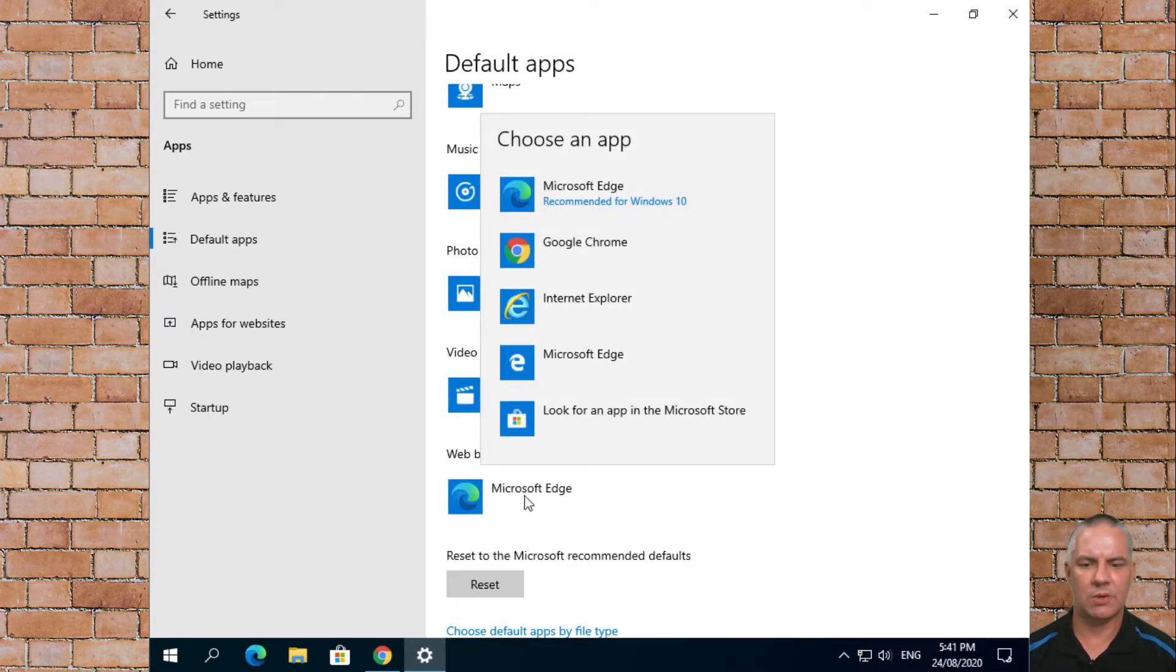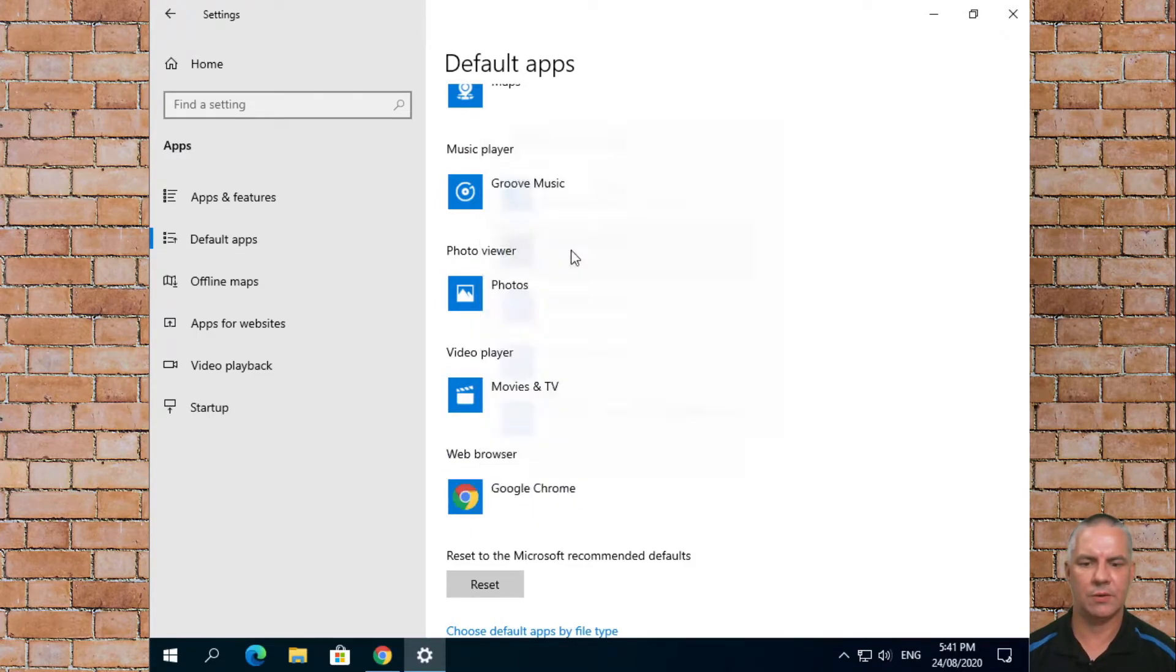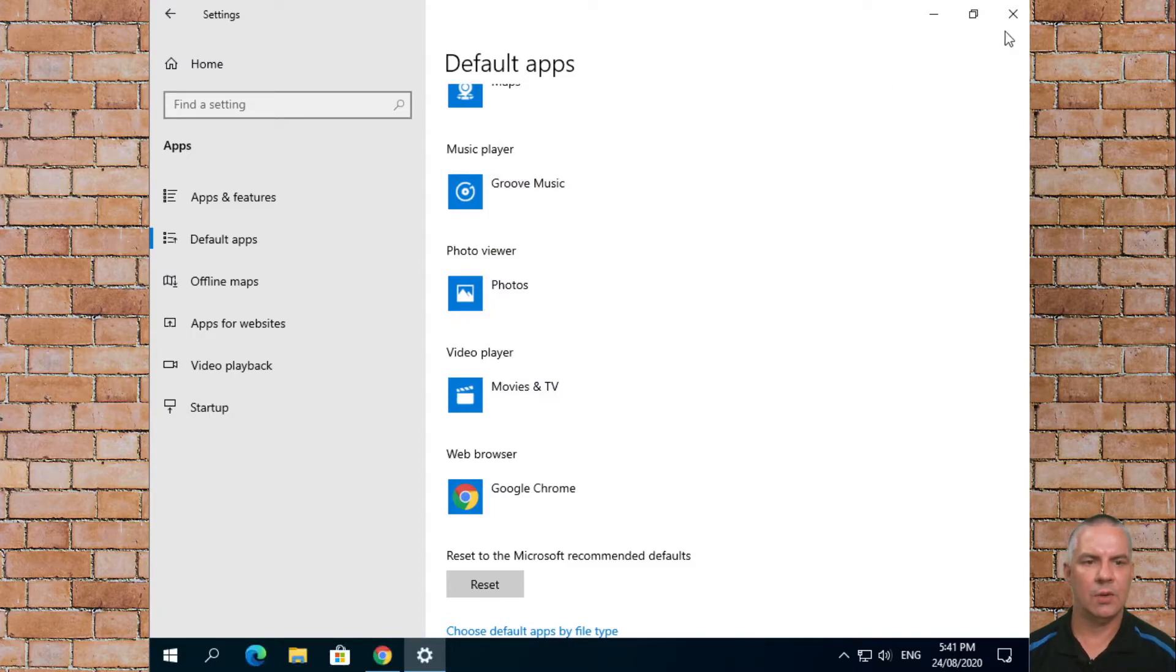Click on Microsoft Edge and we're going to change the default to Google Chrome. We can now close that window and it says your Chrome is everywhere.